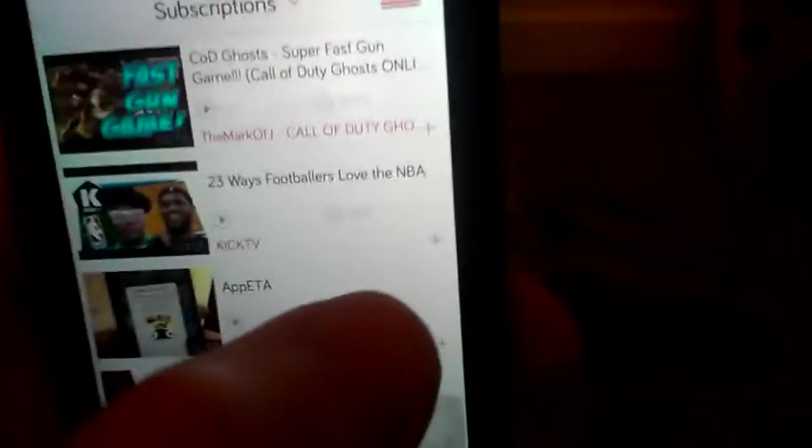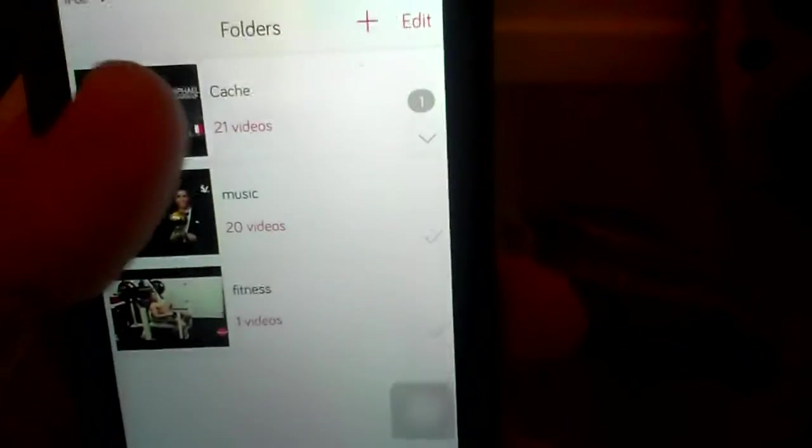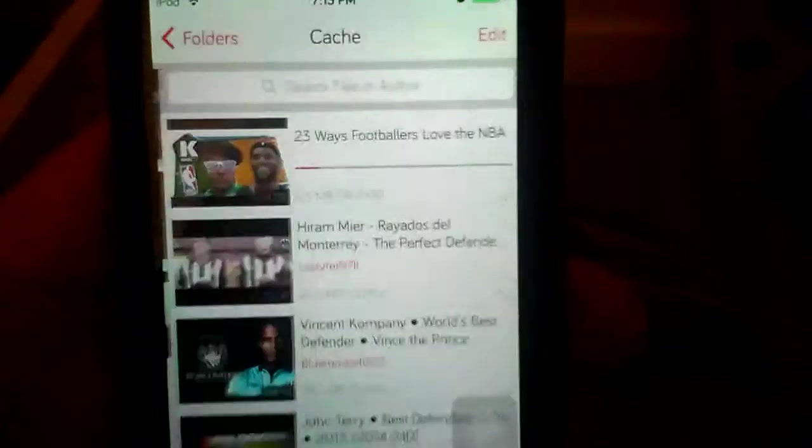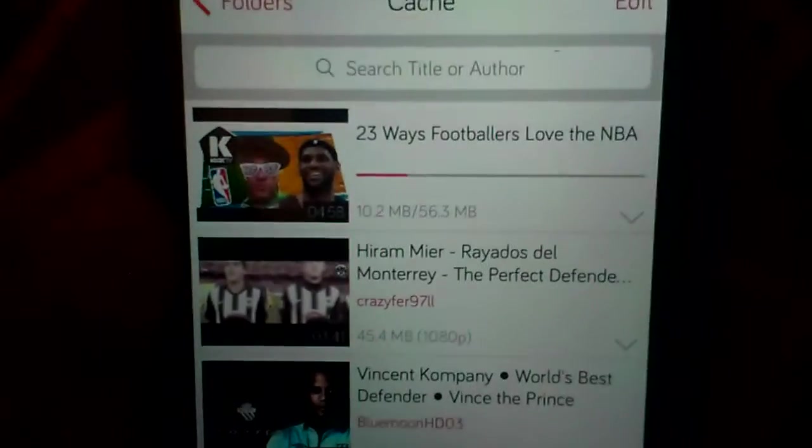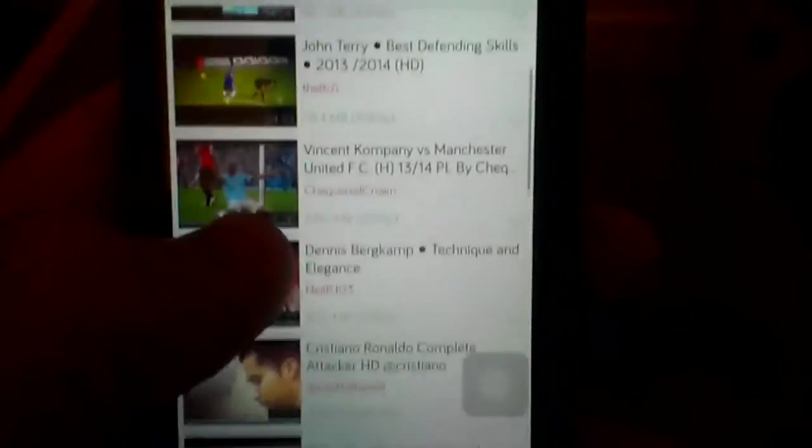To download a video, as you can see there's pluses on the right hand side. Just press plus, since I have 3 folders, I'm just going to put it on cache. It's probably going to only ask you one, and see the video is downloading. And I'm not going to keep it because I'm not going to even watch that video.